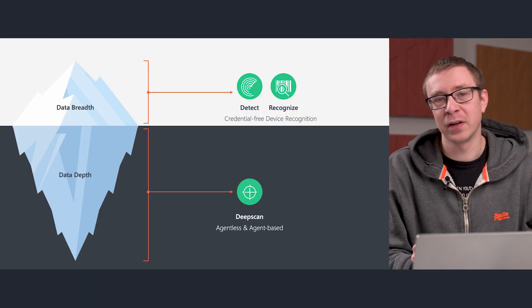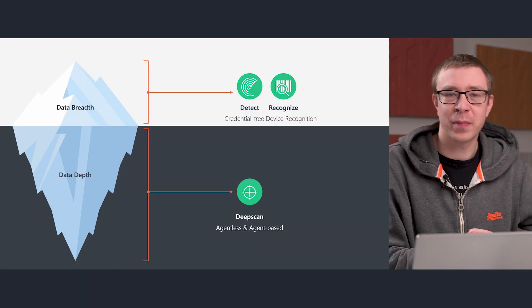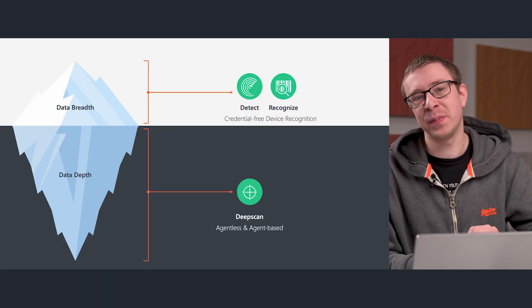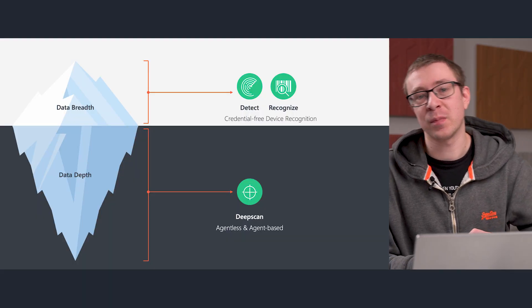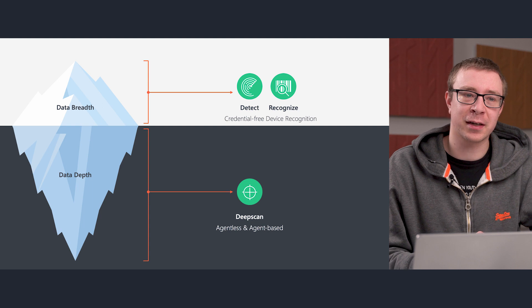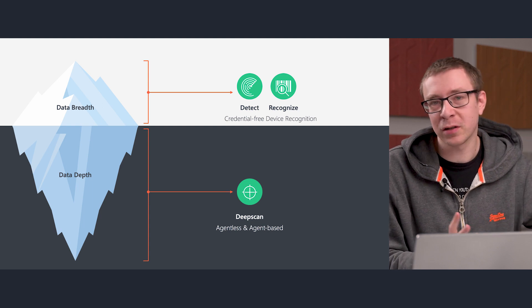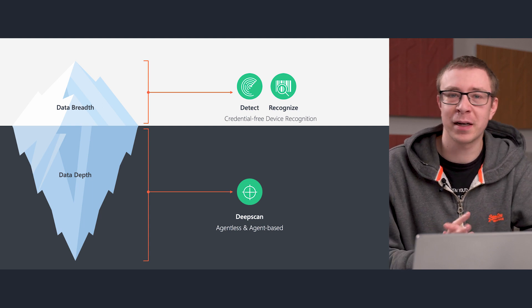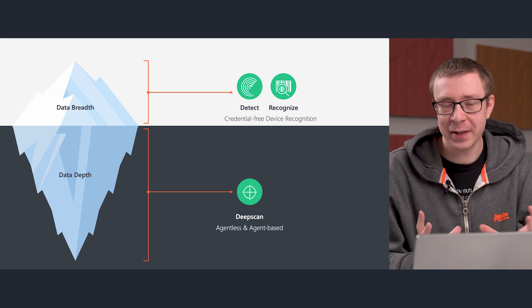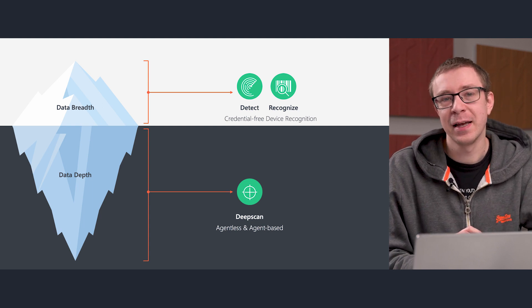Once we've completed the credential-free device recognition loop—we've gone through the detection part where we grab the information from the network packet, we create that fingerprint, we enrich that data using our device catalog—that's when we get a more complete asset, or really a basic asset, because at that point we have the information of what manufacturer it might be, what version of device it might be, some basic information.